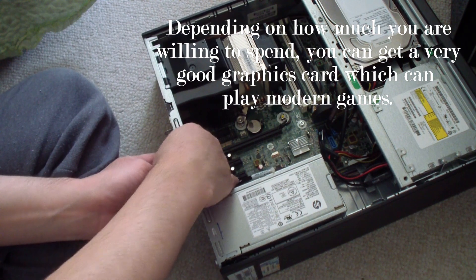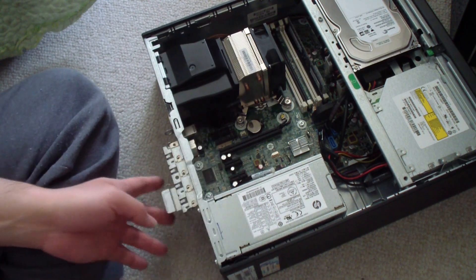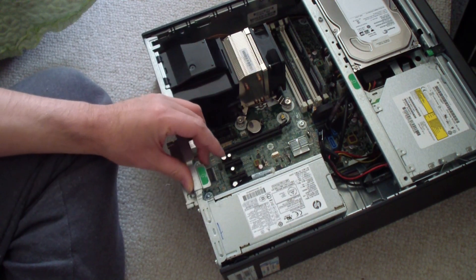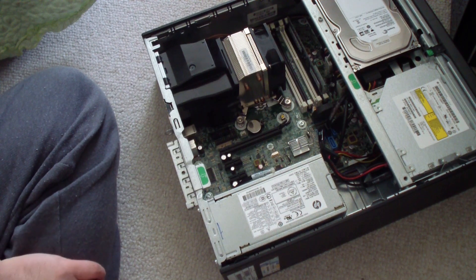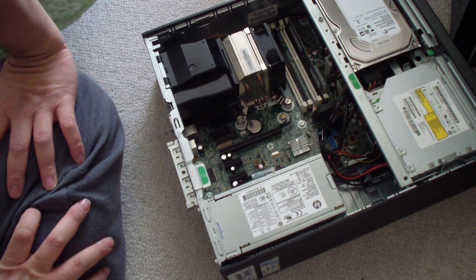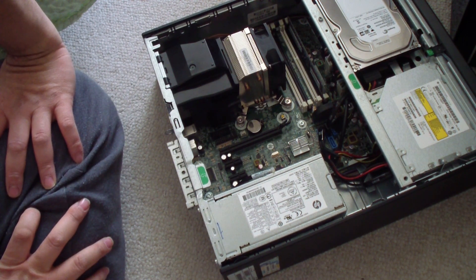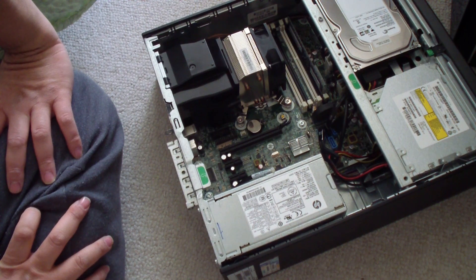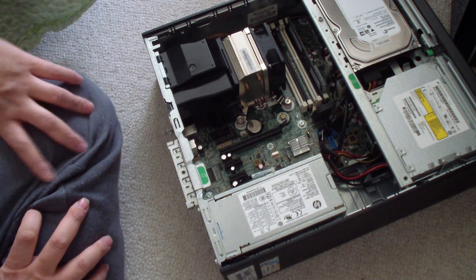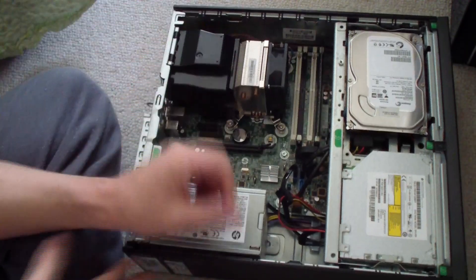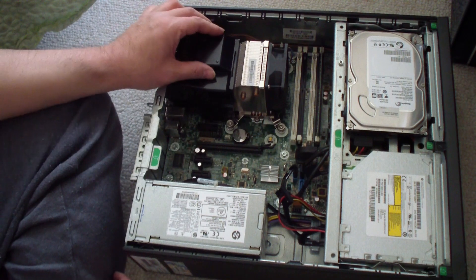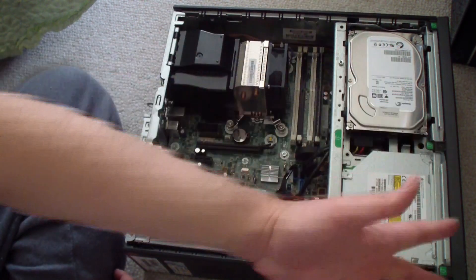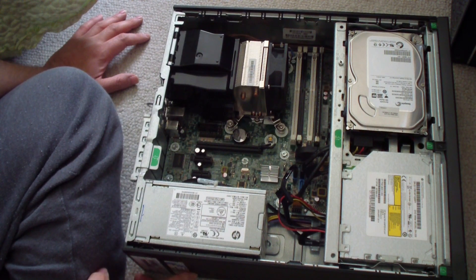If you want to play games or if you want to use this computer for emulation, if you want to emulate stuff like Nintendo GameCube, Sega Dreamcast, Sony PlayStation 2, stuff like that, you could definitely do that if you want to turn it into an emulation machine. It's a pretty small computer, so it would probably fit nicely in your living room hooked up to your television.